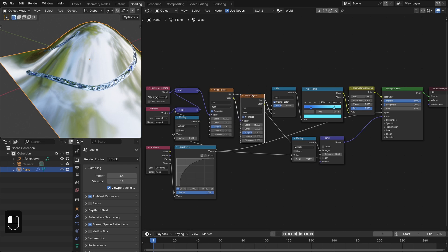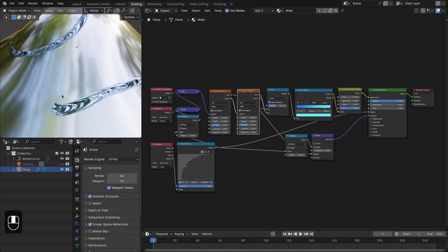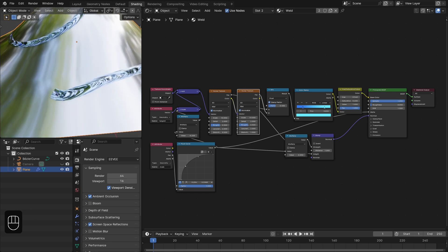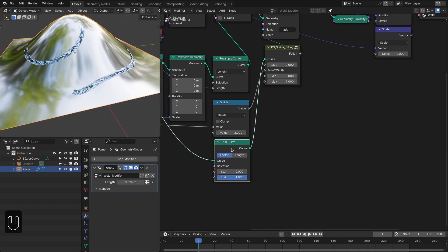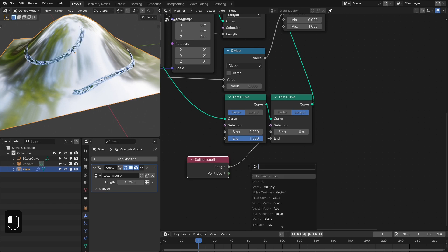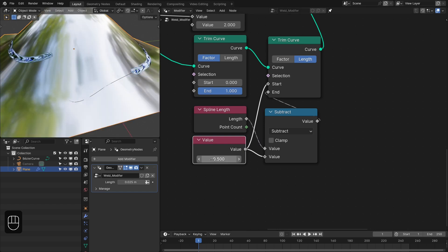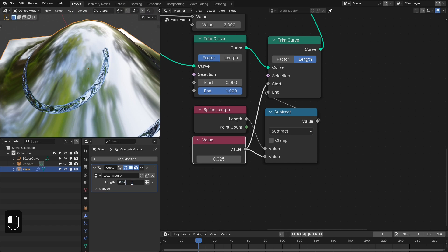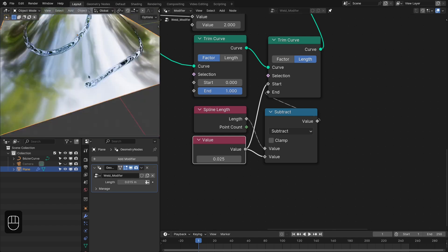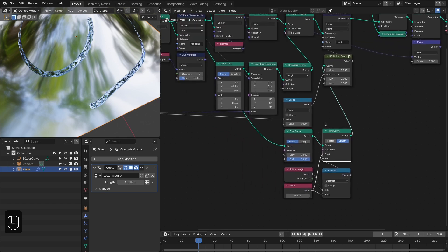Now we have the material for our welding. Let's add the particles, add variations to the stream, and also make the edges round. To round the edges we're going to add another Trim node — with this value we can basically make this round, around 0.02 to 0.035. Now we've fixed the edges. Let's add variation to the width.